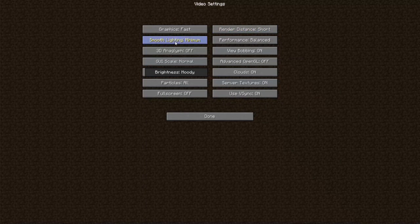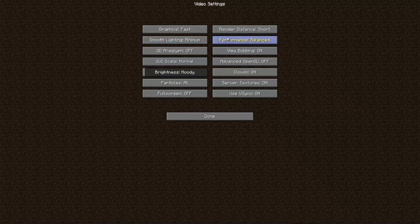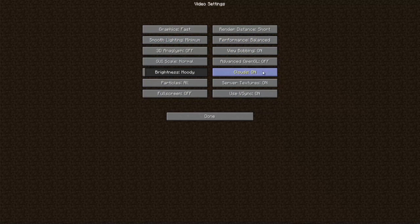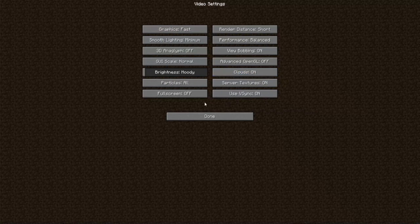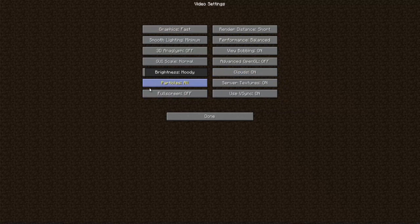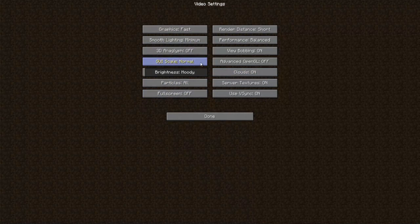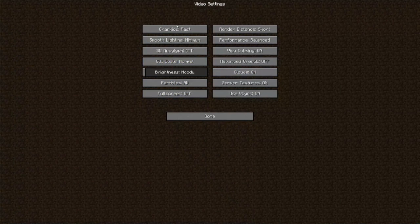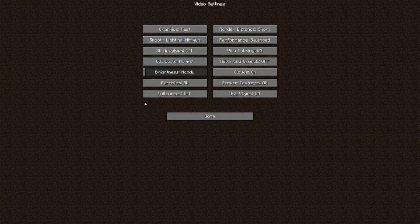You can also change the smooth lighting down to off and you can change a few of these different settings in order to make it more simple. You can turn off the clouds and turn off some of the particles and different effects and that will drastically speed up the rate of the game play and make it a lot more enjoyable for you.